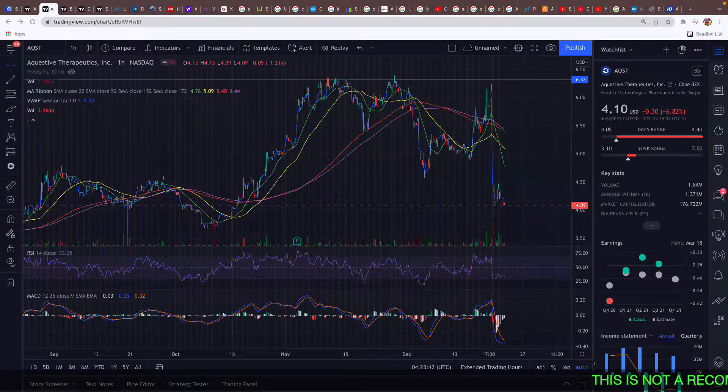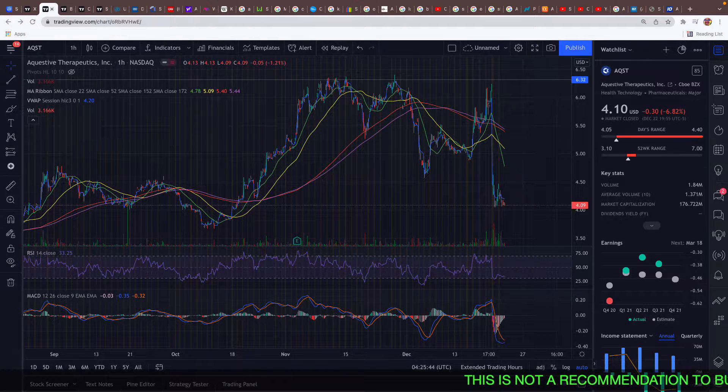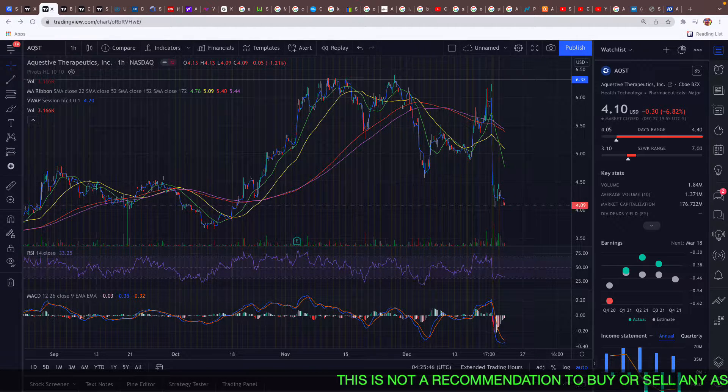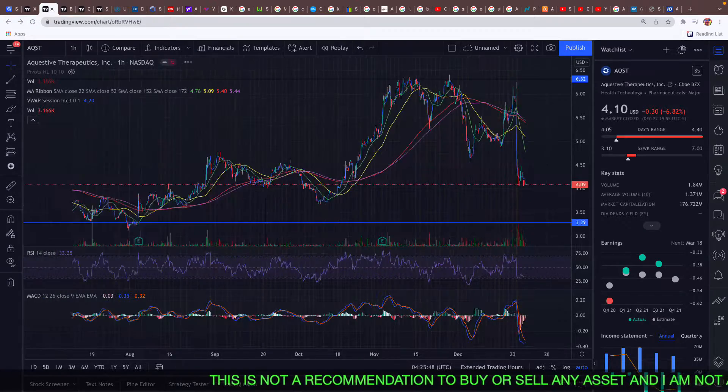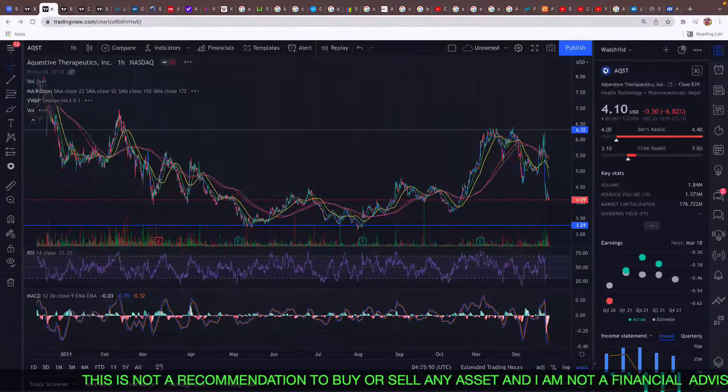What's going on YouTube? I just trade here. I hope all my Questa Therapeutic investors out there are still hanging on and you were able to dollar cost average in.